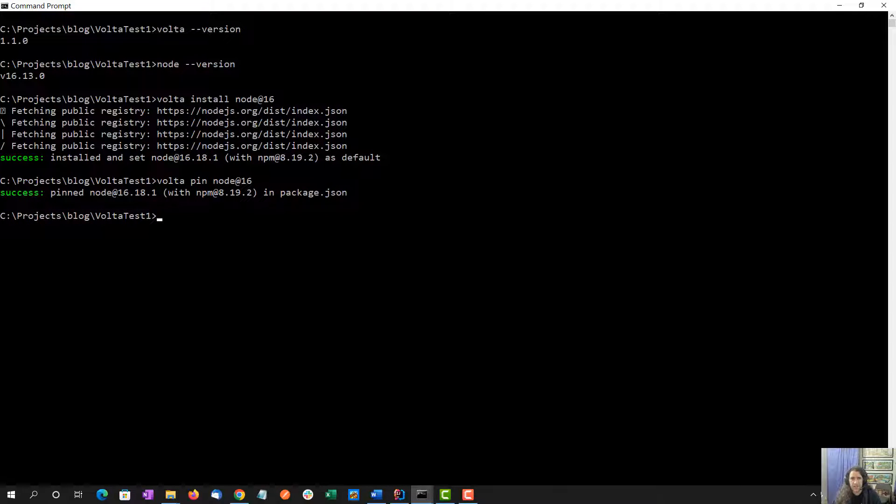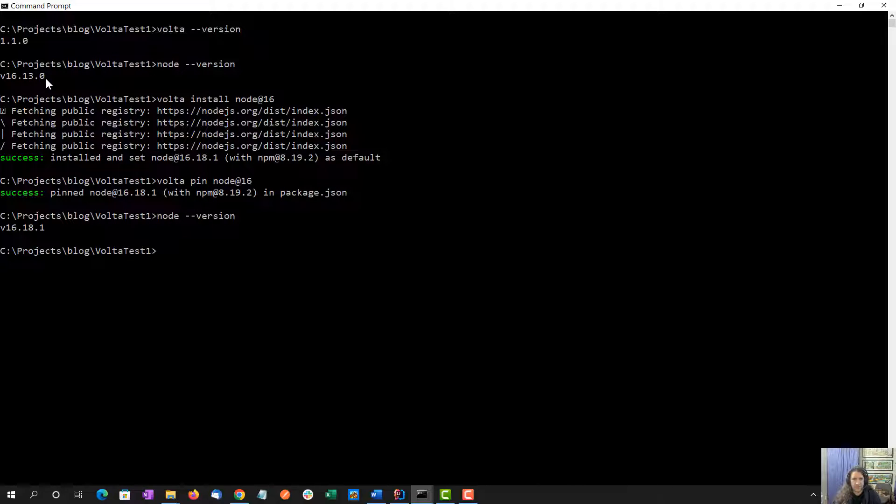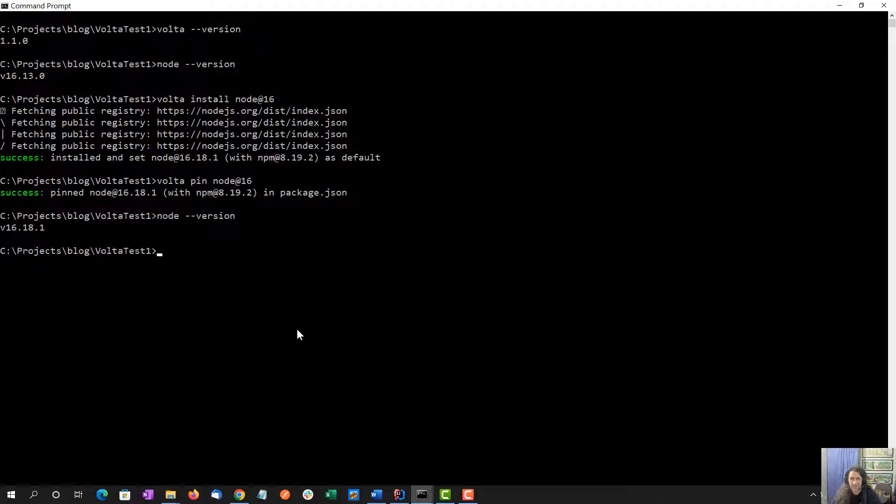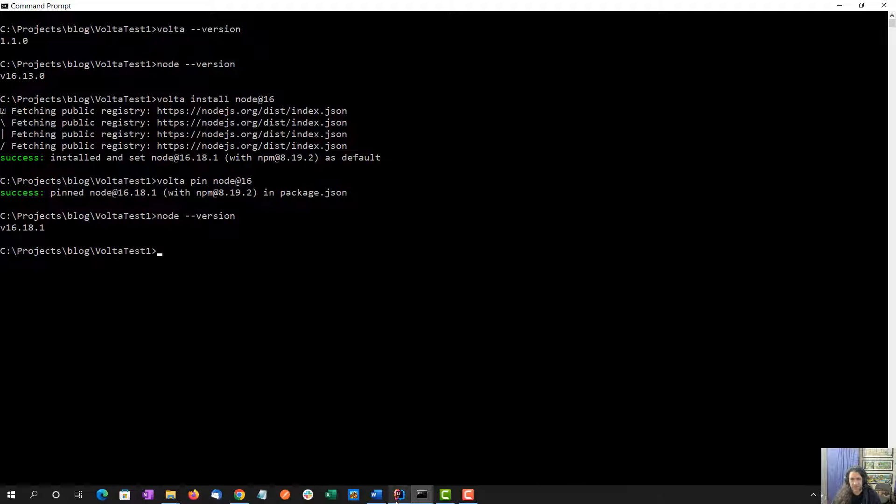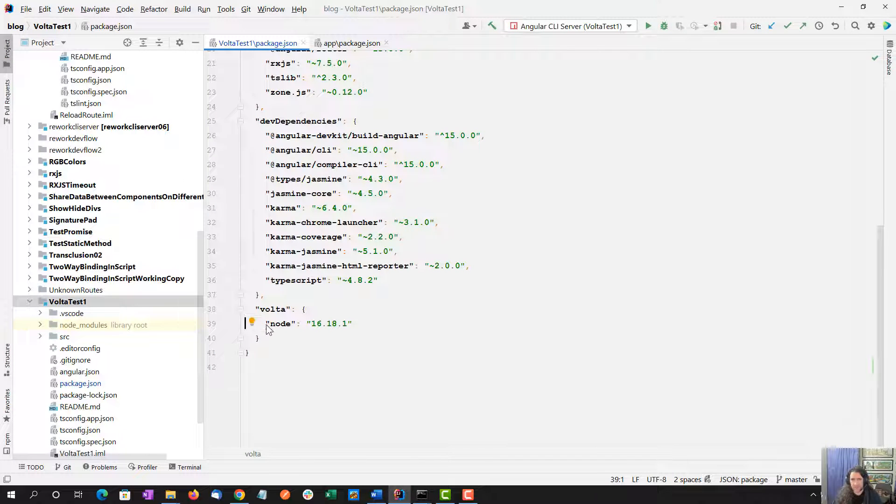If I go back here and do node version, 16.18.1, whereas previously the one installed on my machine, not through Volta, was 16.13.0. We basically upgraded Volta to do that. And by pinning the version here, we have 16.18.1.